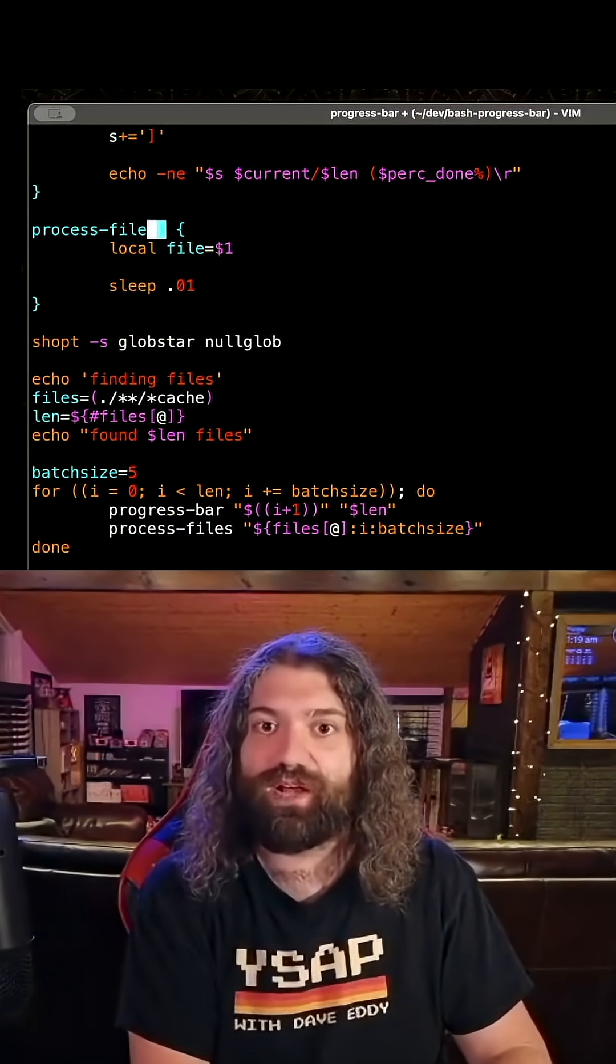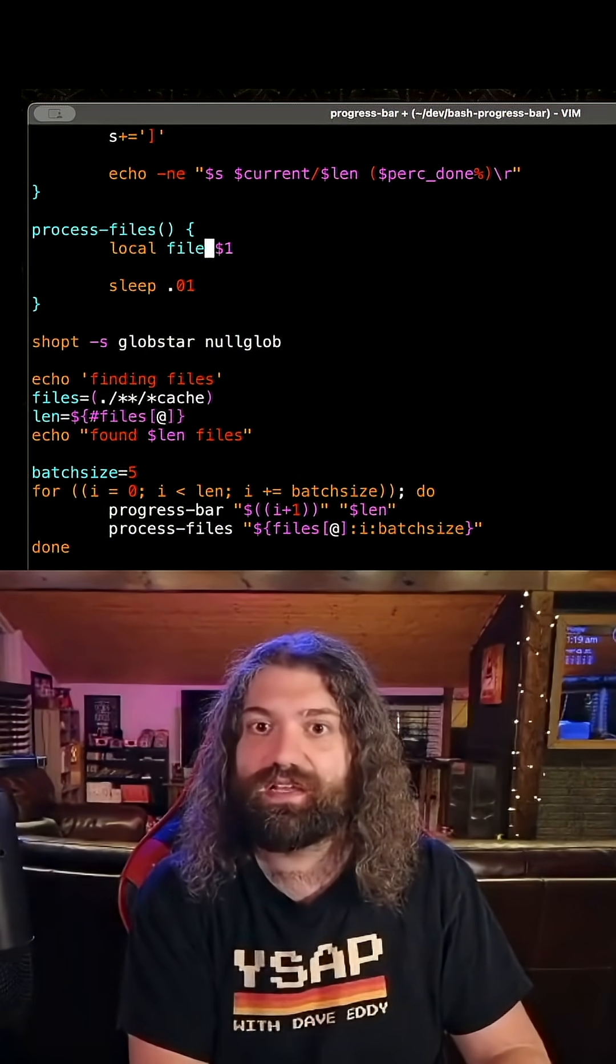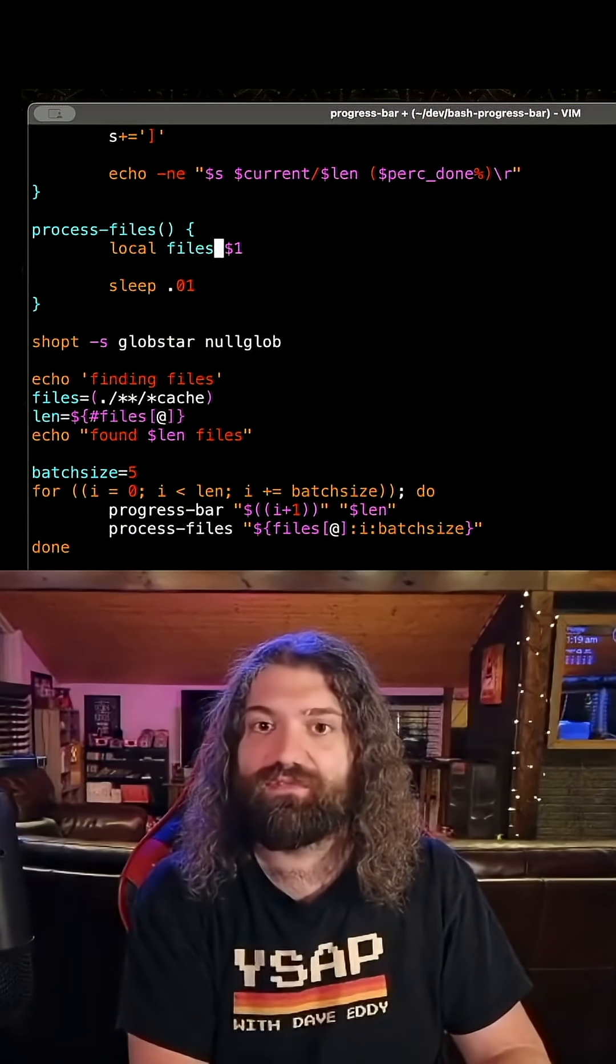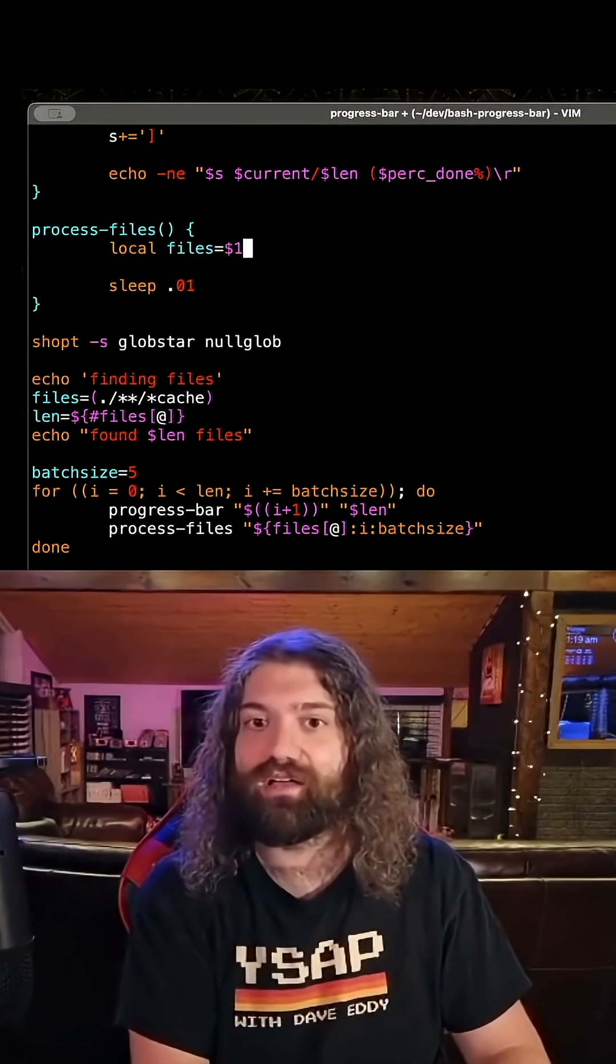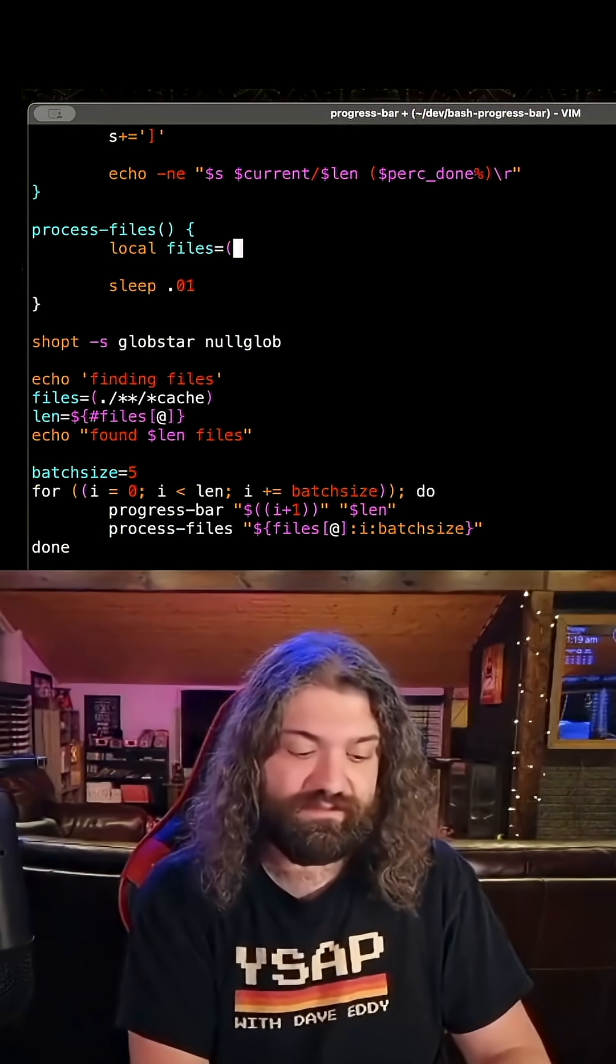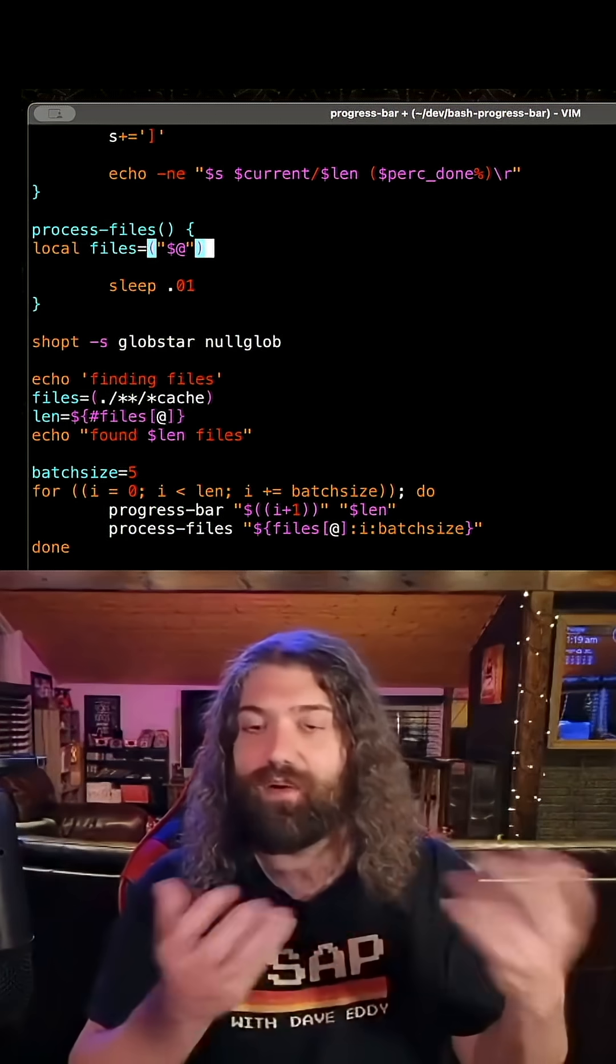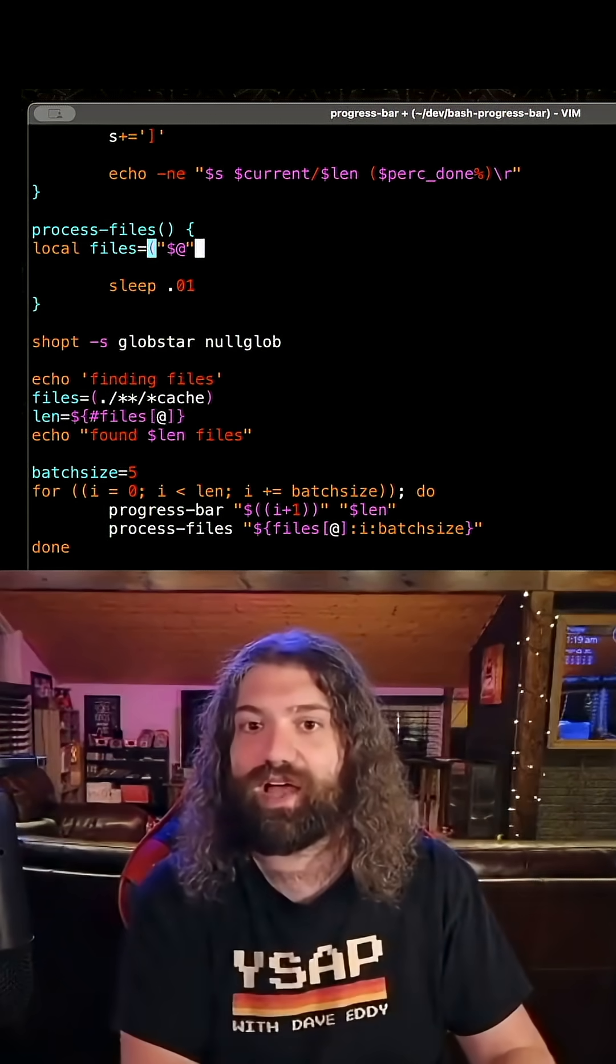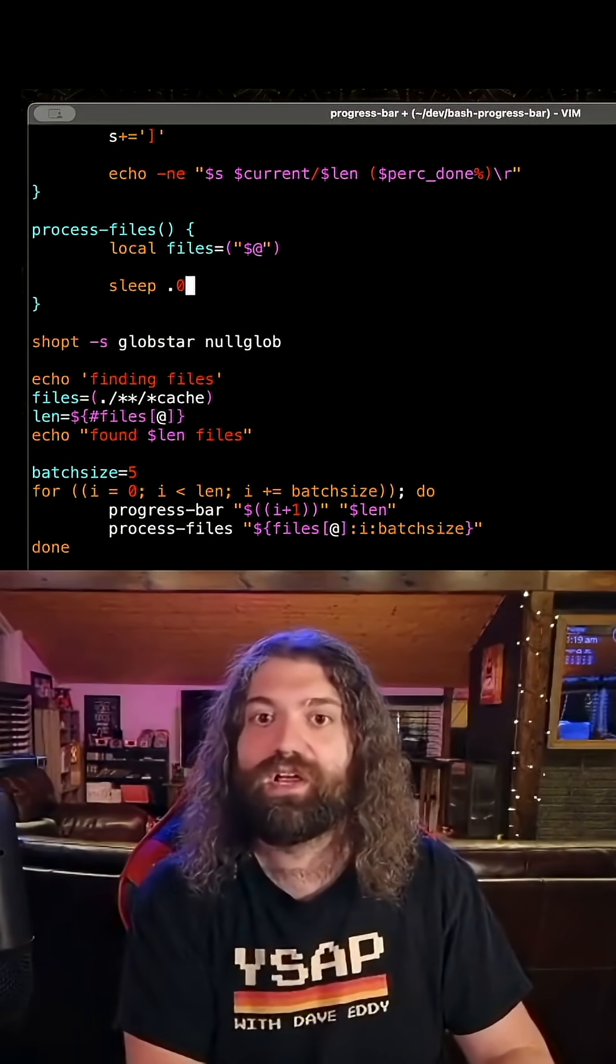So this one just becomes process files and files would be every file as your argument. So you could just do this. Now we have an array called files in this function that we can iterate over.